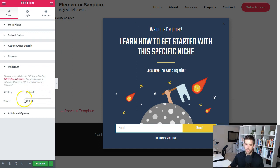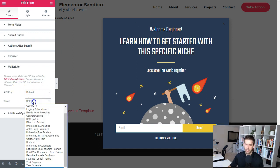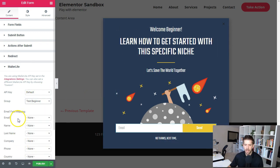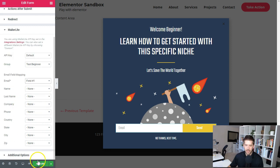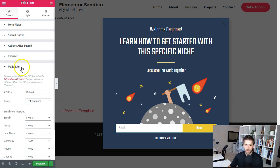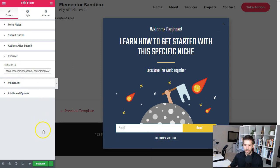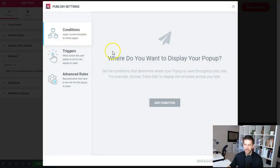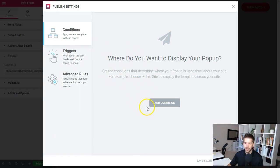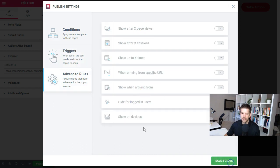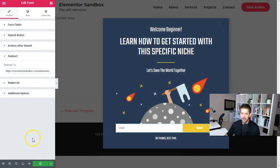I've added my API key into the settings. For this example doing the beginners, we come here to our groups and say 'test beginner,' then map the email field to the email field. We have a redirect going to the beginners thank-you page and our segment going there. Let's publish this. On conditions, we're actually going to invoke this pop-up using a button, so we don't need specific conditions here. We'll save and close.